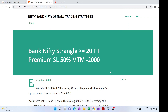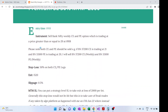Hi everyone, today we'll be discussing the Bank Nifty strangle 20-point strategy, which is available on my blog arunstrategy.blogspot.com. The strategy involves selecting the Bank Nifty weekly CNP options which are trading near to 20.